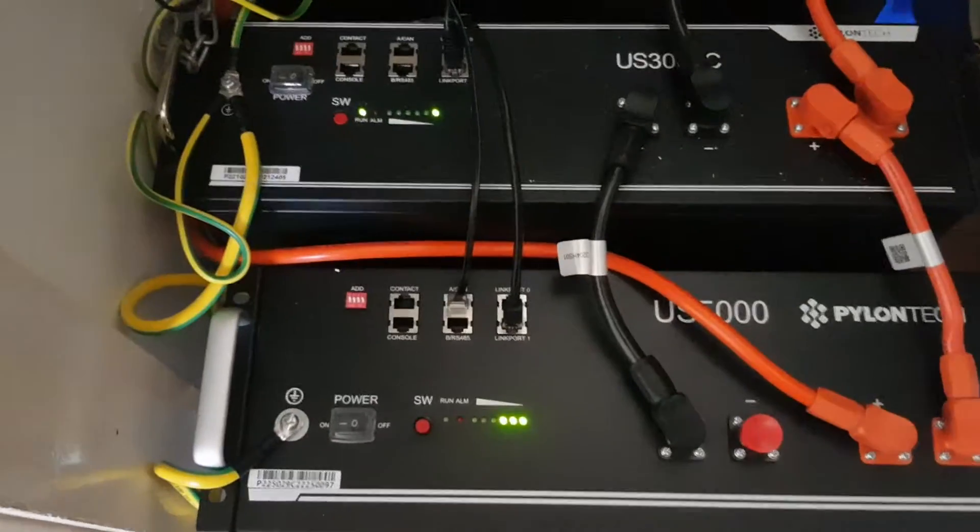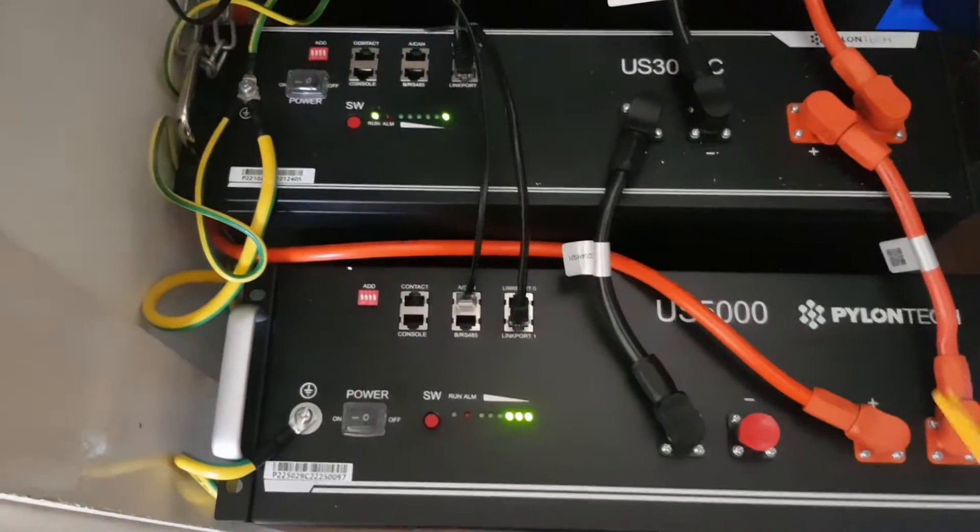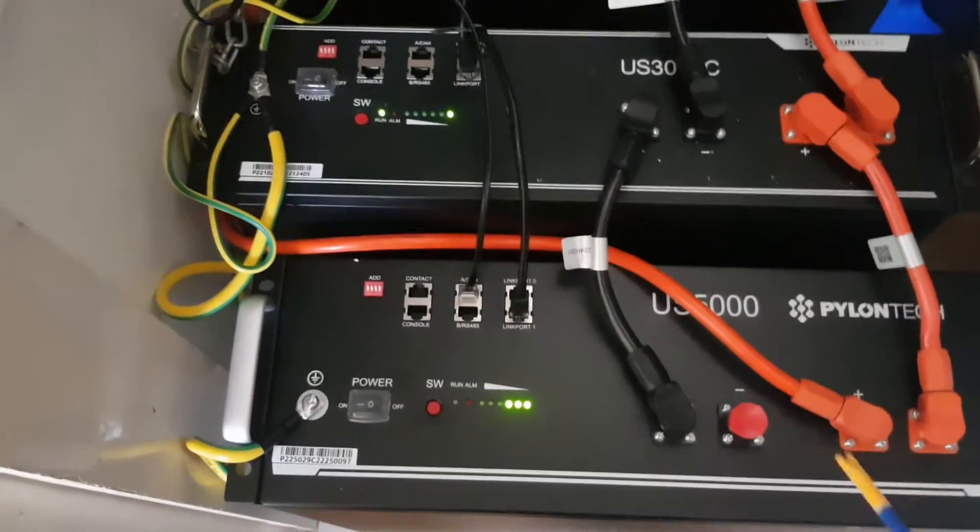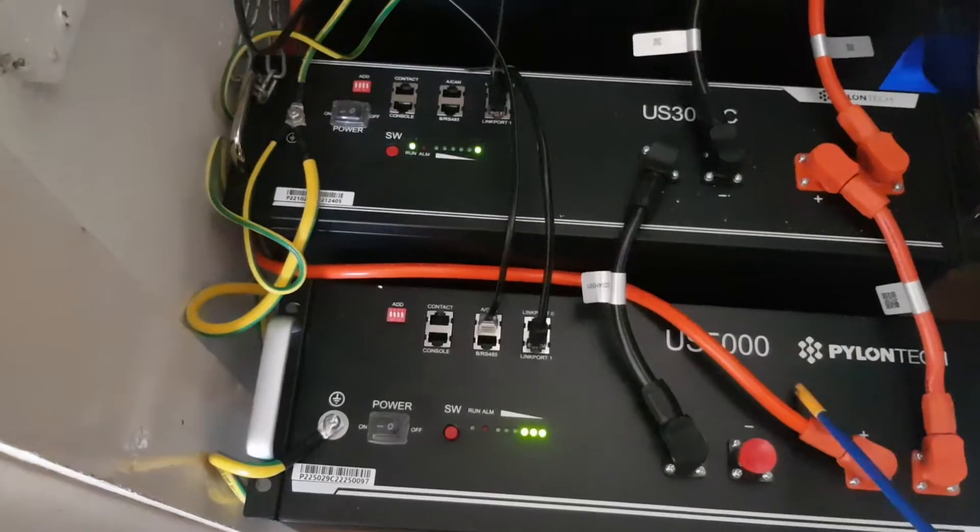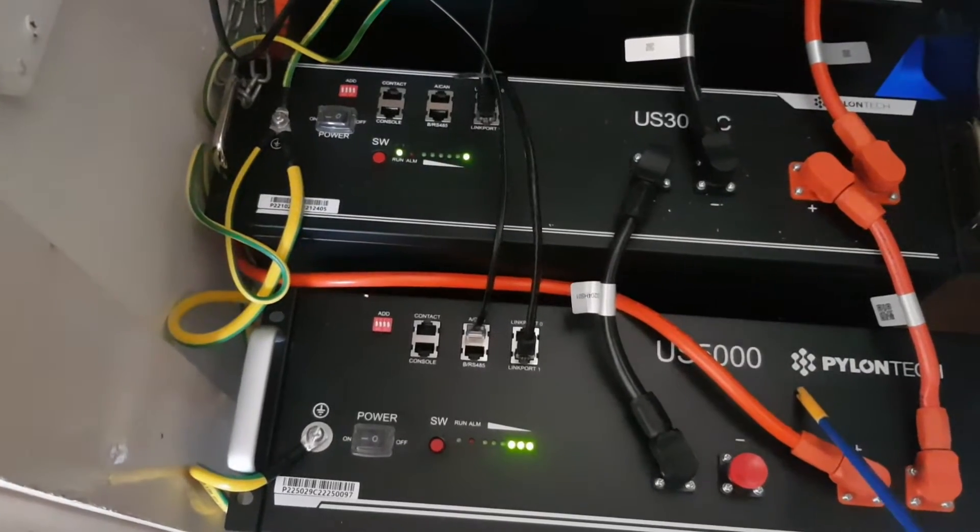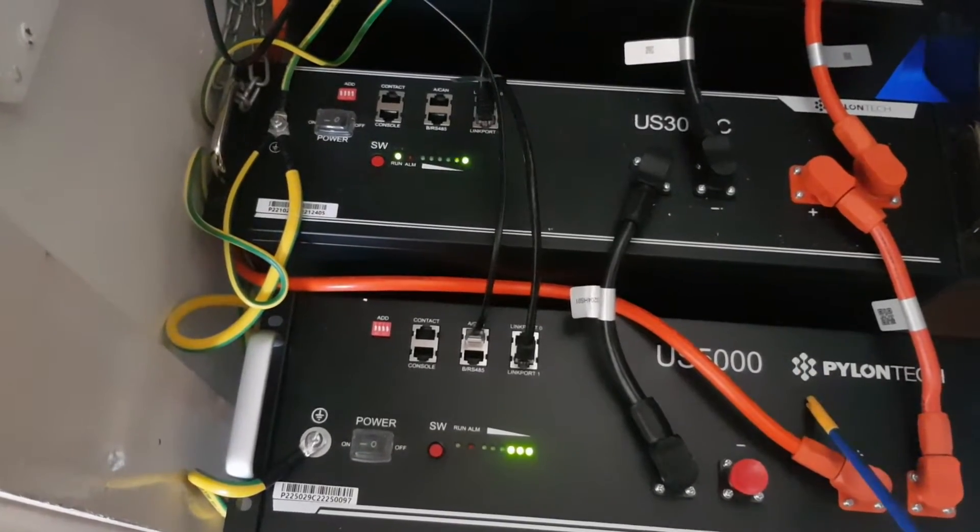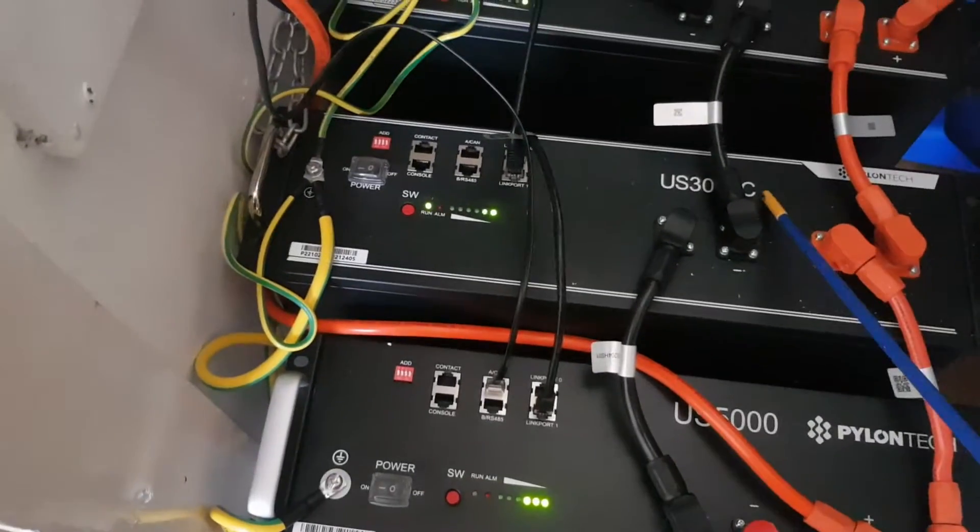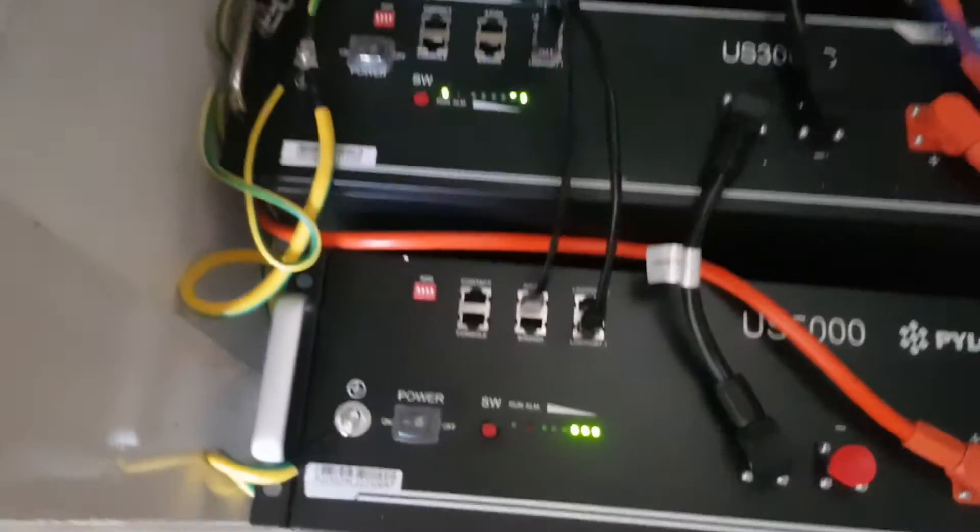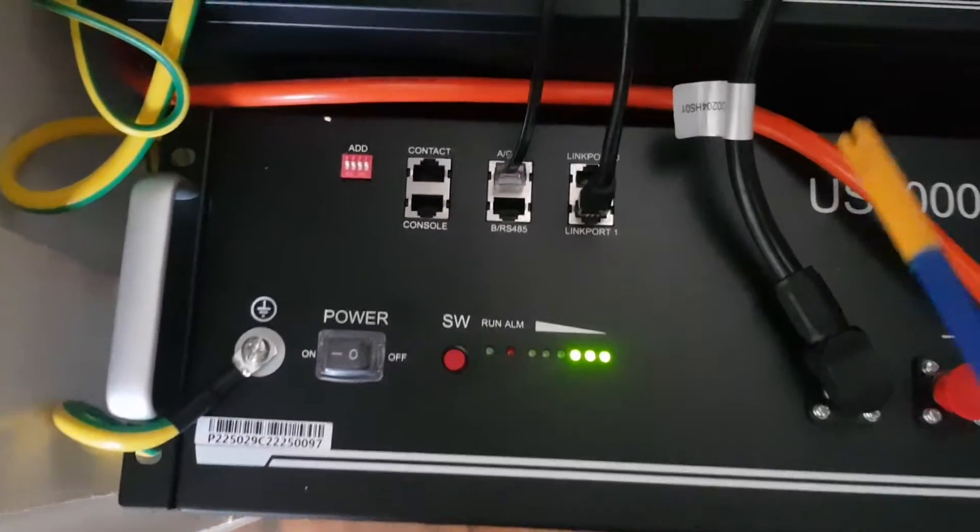So here is a US5000 battery connected up, and this is a master battery that we connected. This is a new one we just got, and this was the old master battery.